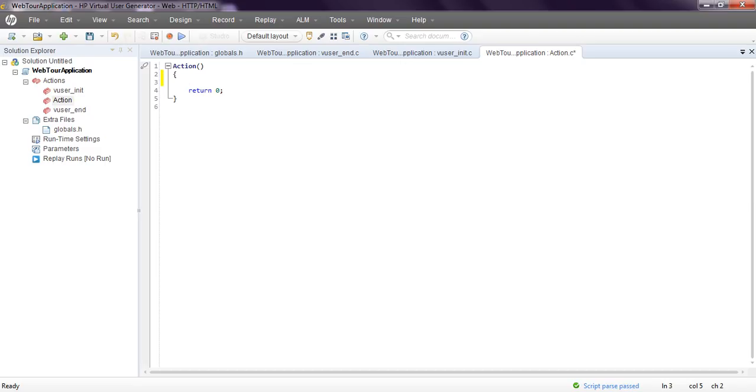That's why we are using action. What actions you are creating or recording from here, LoadRunner Virtual User Generator will generate the script.